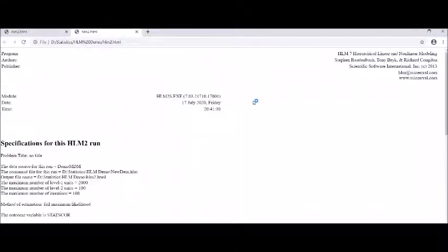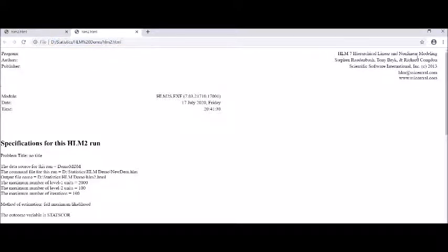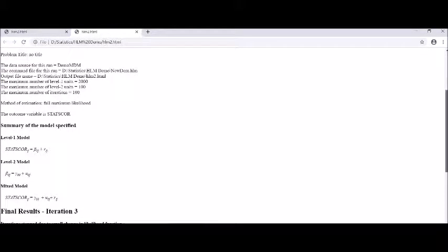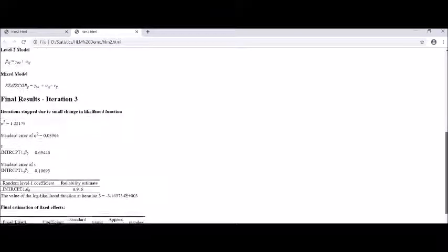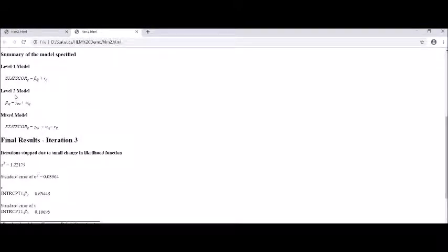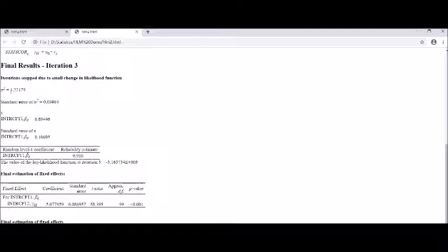You can see that the outcome of the analysis is displayed in the web browser. This is the HLM hierarchical modeling software's output. This is the path we have already mentioned in our initial output window. You can see the summary of the model final results — the level 1 regression equation, the level 2 regression equation, and the mixed model.